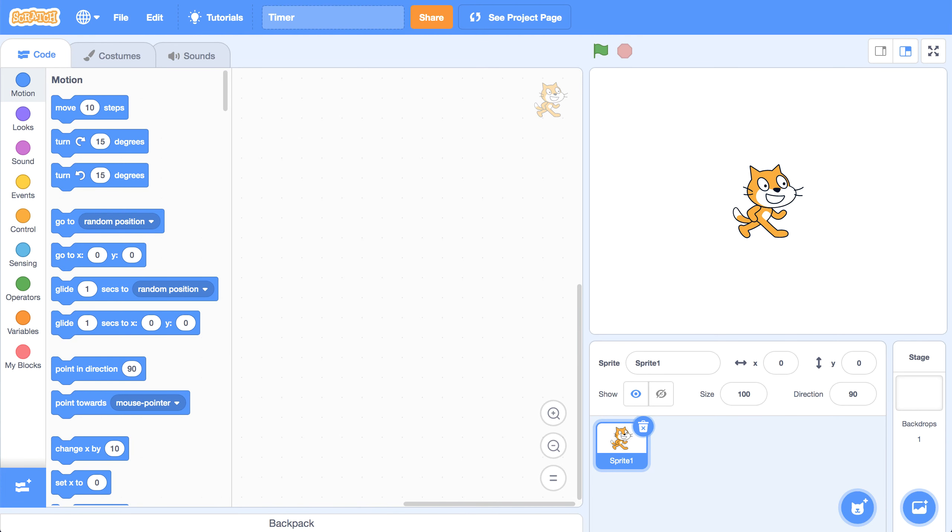In order to create a countdown timer, we need to start at a certain value, a certain number, and then decrease by one every second until we reach zero.